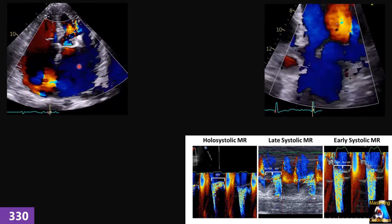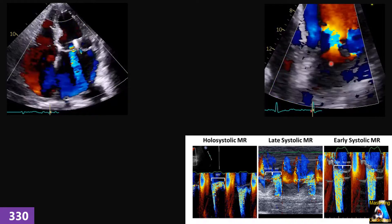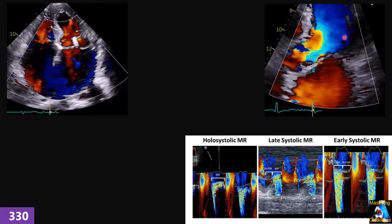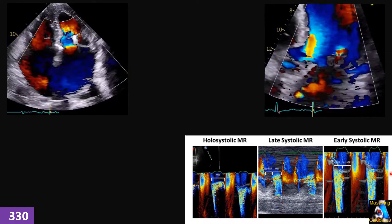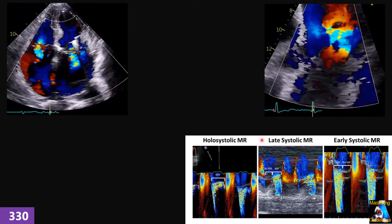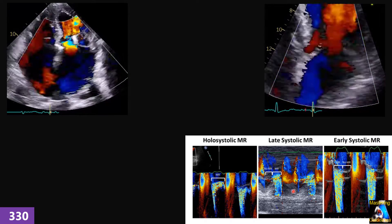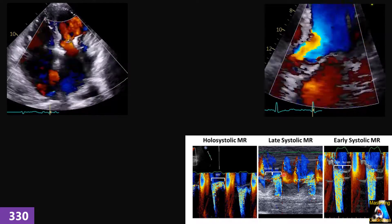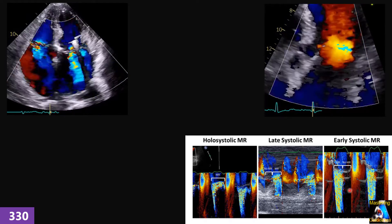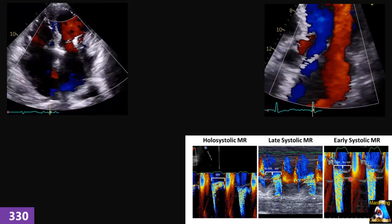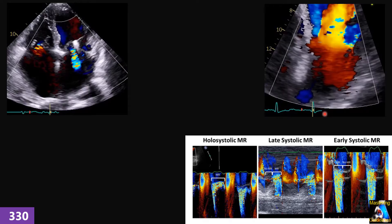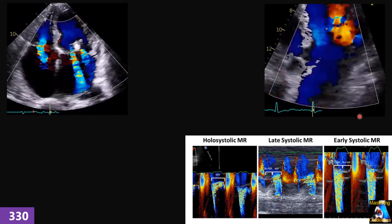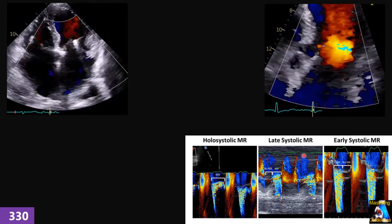...where we have multiple jets, or they are eccentric, and we don't see a very clear PISA — or in those cases where we have non-holosystolic regurgitation. For example, on this case you can see color M-mode on the mitral valve: this is mid-systolic to late-systolic regurgitation, or early systolic regurgitation.